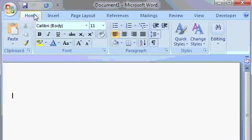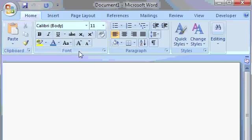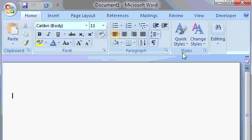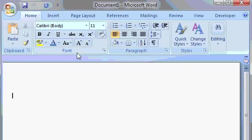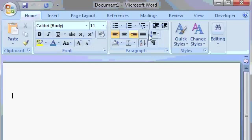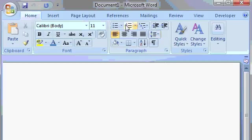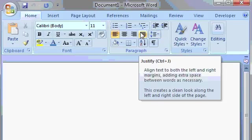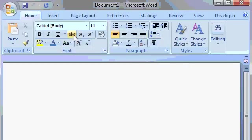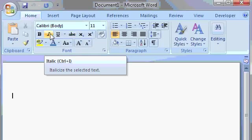Each tab is further organized into groups. For example, on the Home tab, you'll find a Clipboard group, a Font group, a Paragraph group, and a Styles group. These groups are to better organize the different buttons and commands that you find on each Ribbon tab. For example, all the Paragraph Editing buttons and commands are together in the Paragraph group. All the Font Editing command buttons are in the Font group.